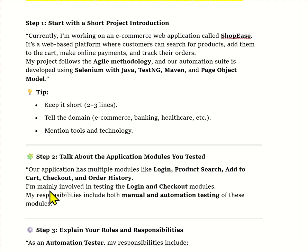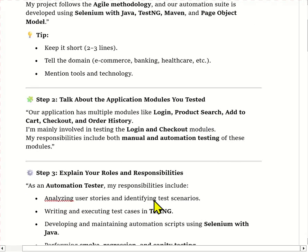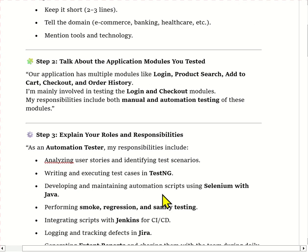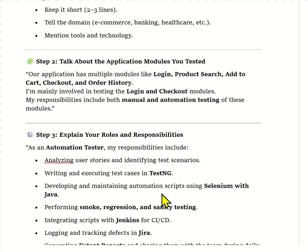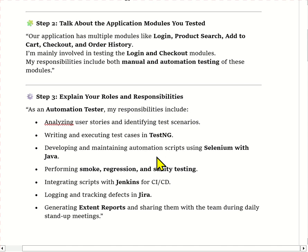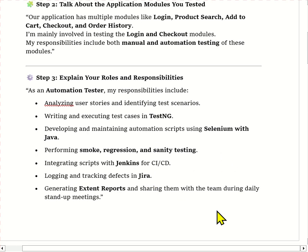I am mainly responsible for testing the login and checkout modules. My role and responsibilities include analyzing user stories, preparing test cases, automating regression test cases using Selenium with Java, executing them through TestNG, logging defects in Jira, and integrating scripts with Jenkins for CI/CD. We also prepare Extent Reports and share them with the team during the daily stand-up meeting.